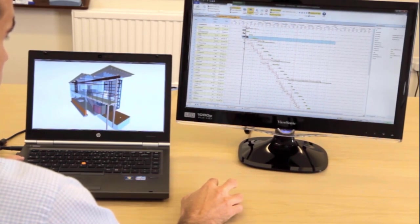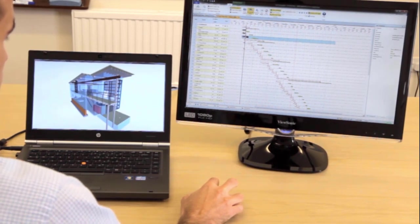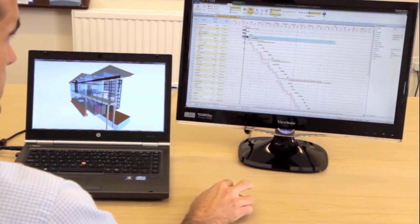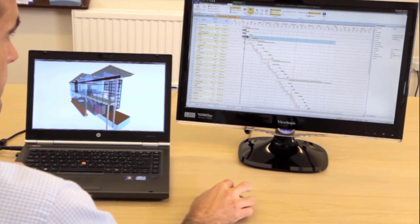PowerProject BIM is a bolt-on module of PowerProject, which brings 4D planning within affordable reach by combining 3D models with scheduling tools.